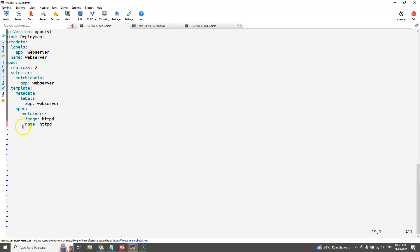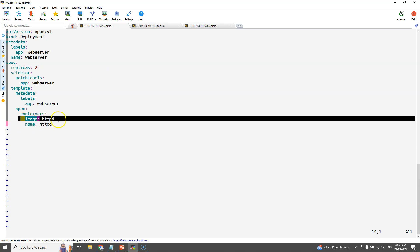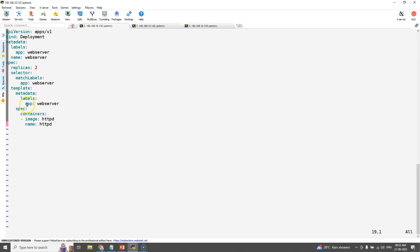Here the container image is HTTPD which is an Apache web server. And the pod label is app equals webserver. The selector field should also have the same label.